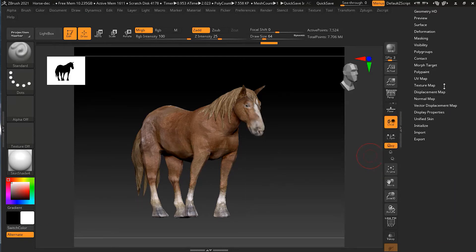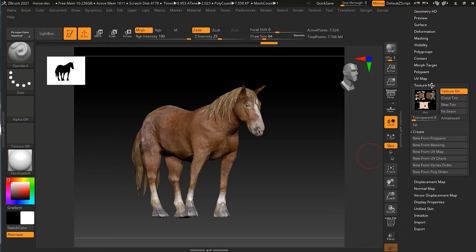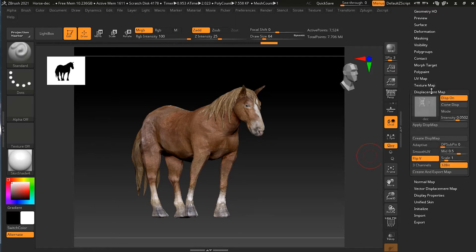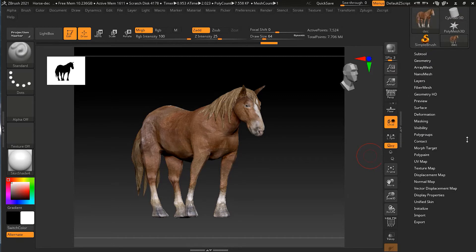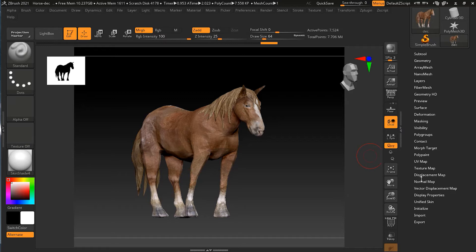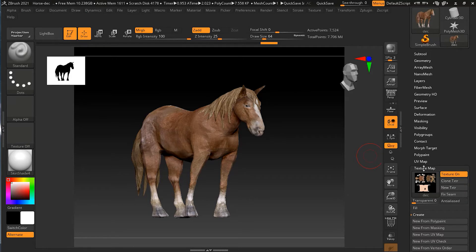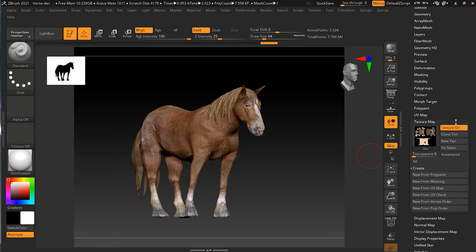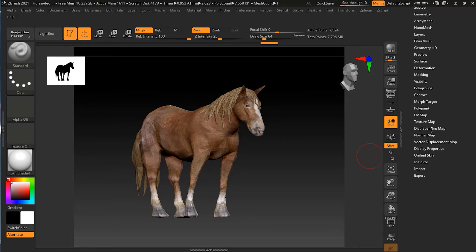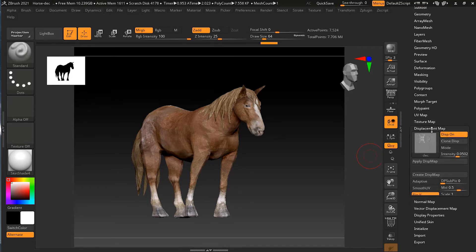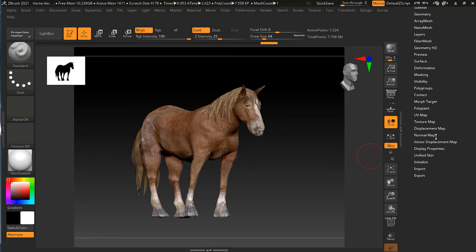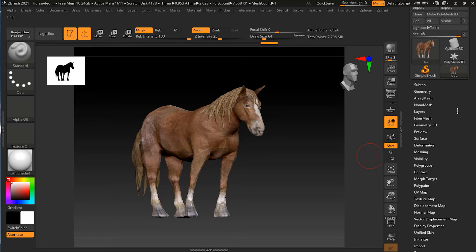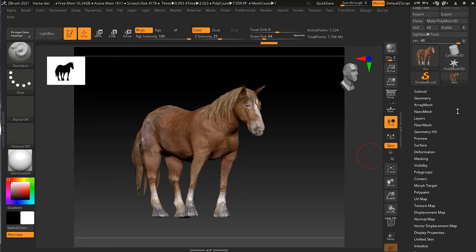So we have texture map, we have displacement map, we have normal map. Because if you are exporting FBX file, you should have all the maps that you want to export. Because unlike multi-map exporter, it will not automatically generate. So you have to go to each one of this, like texture map, your displacement map, and your normal map, if you want them to be exported. You have to generate them just the way I did it here.